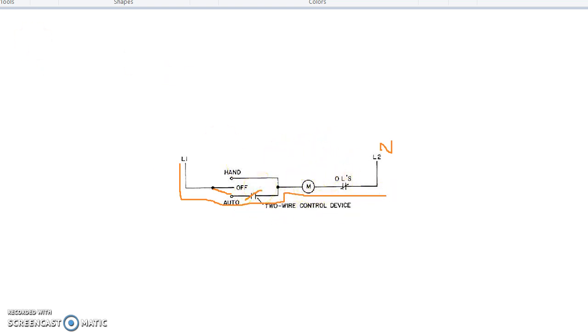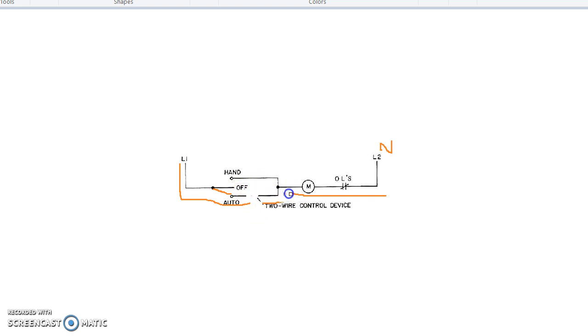If there is no signal from SCADA, then this will open and the current will not flow. There will be no flow for the current.